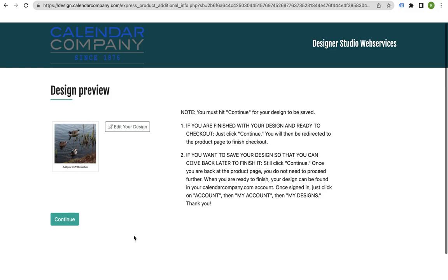Once you have saved your calendar and regardless of whether you want to order your calendar at this point or if you want to save it and come back to finish your design later and then order at a later date, you must click continue.